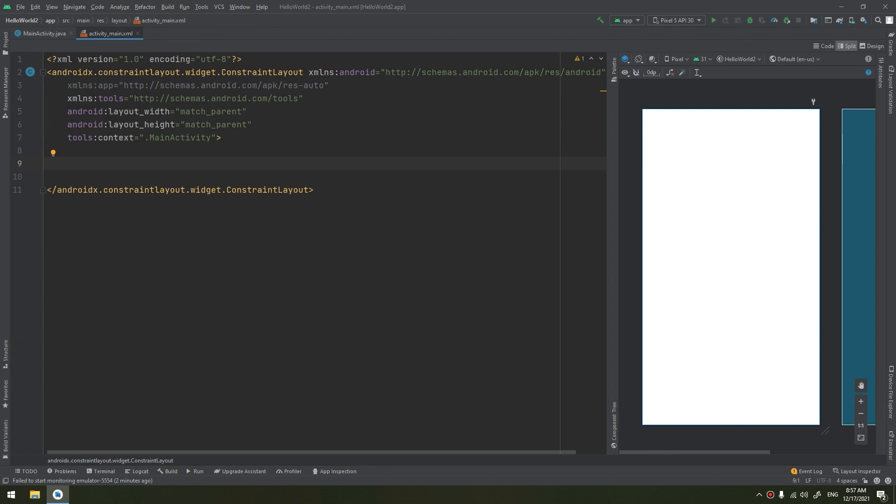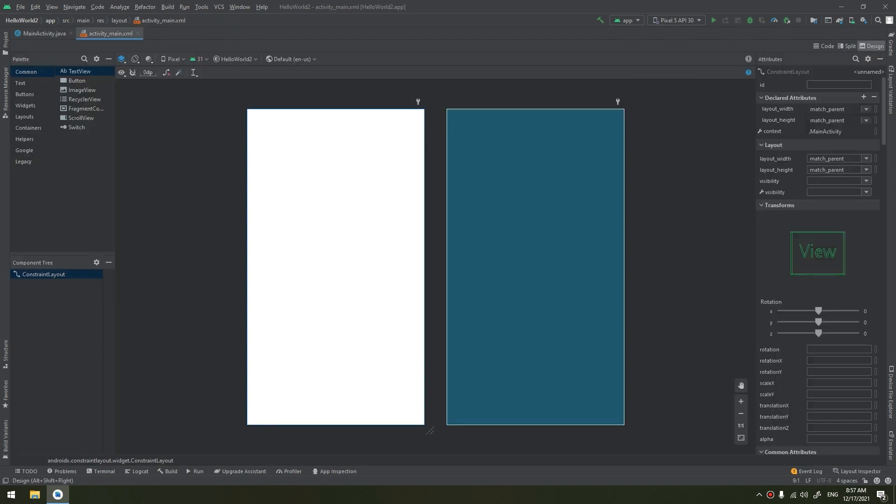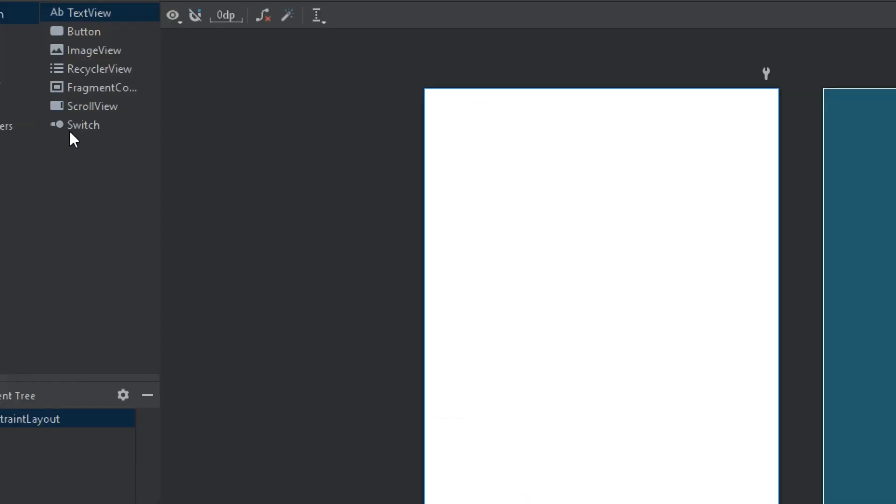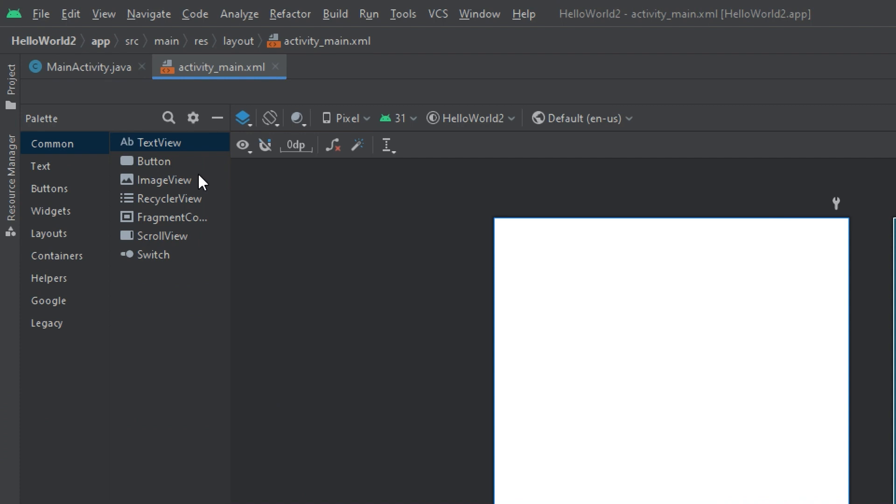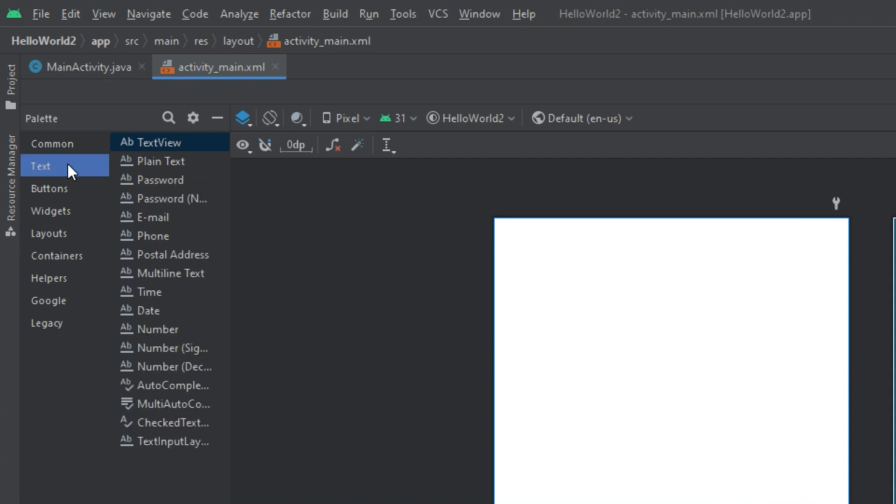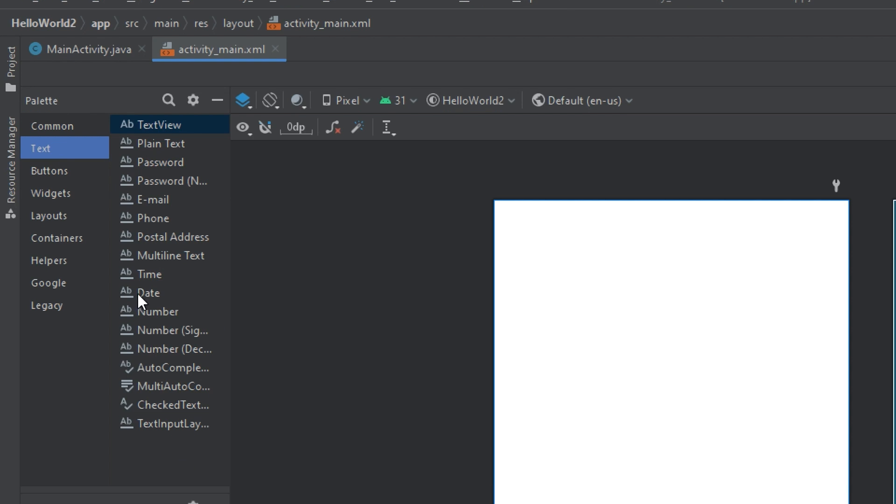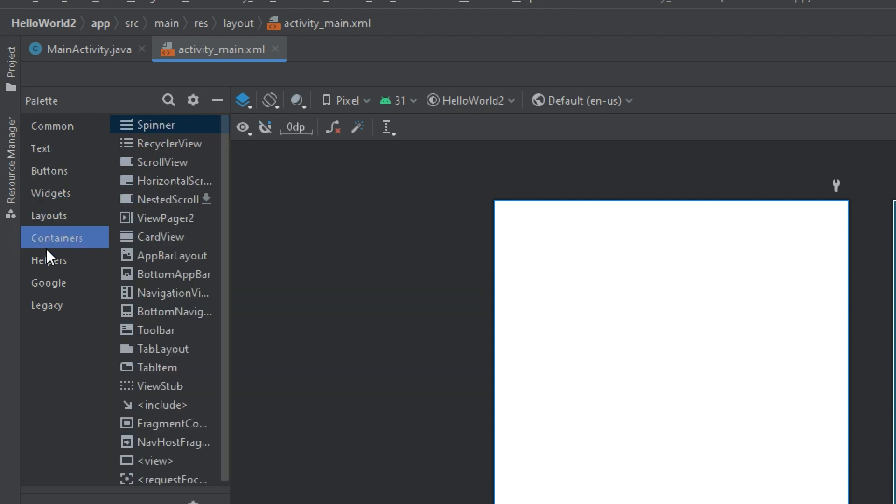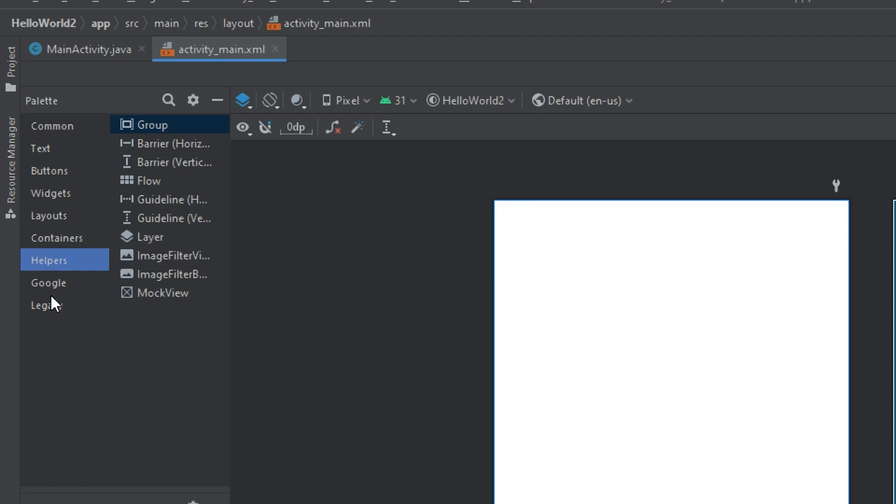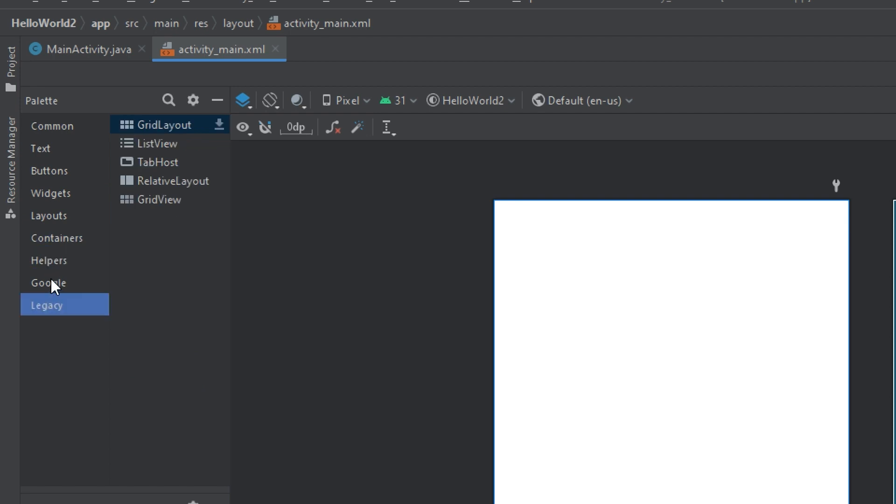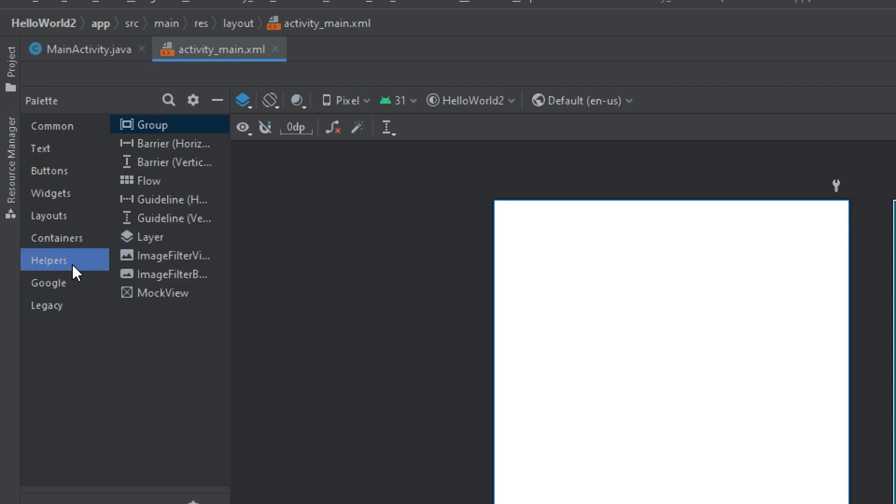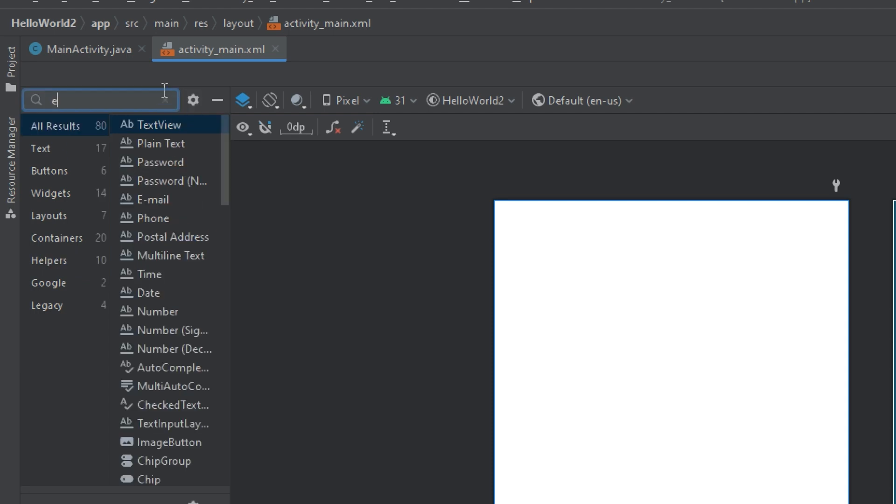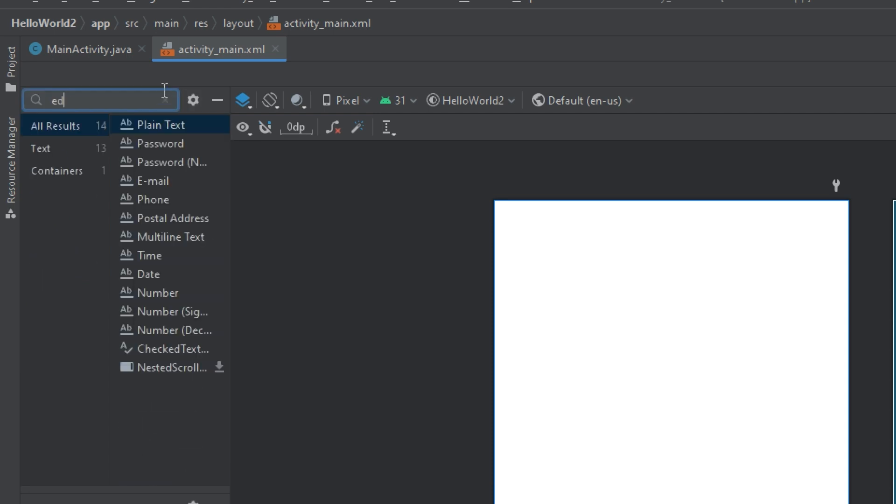Let's go to the main activity layout editor. Here we go to the palette. I will zoom in and we search for text. So search for EditText.